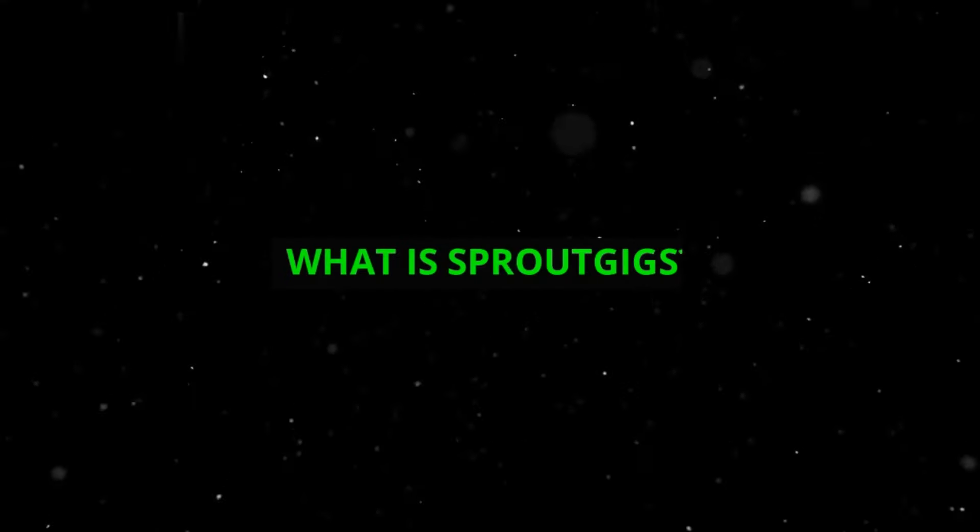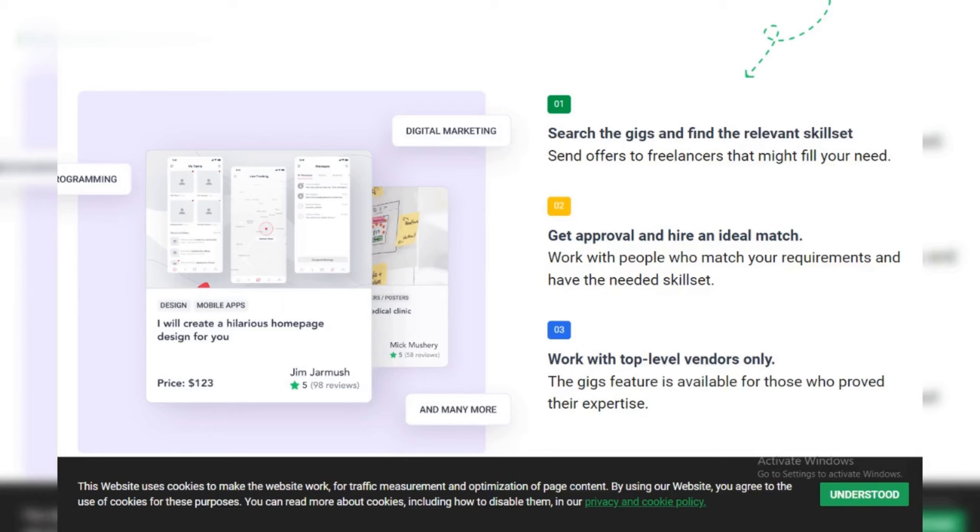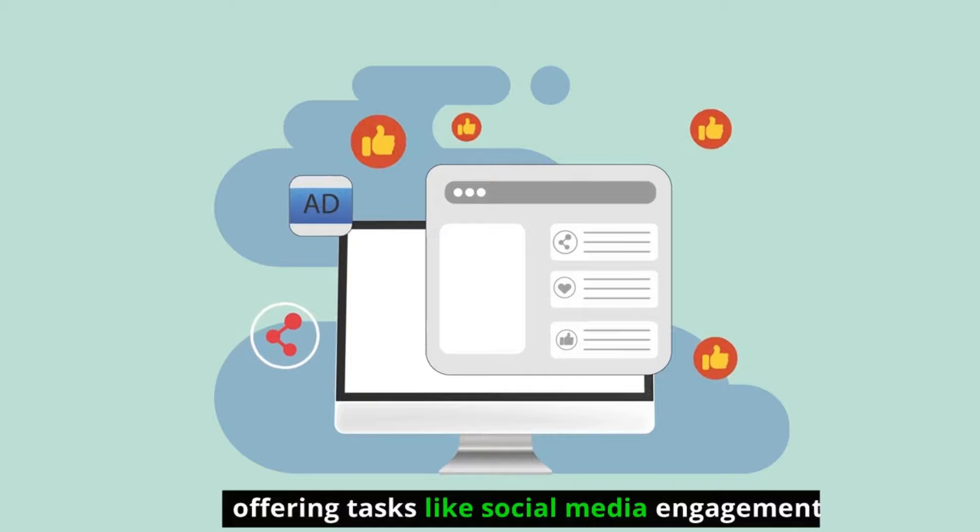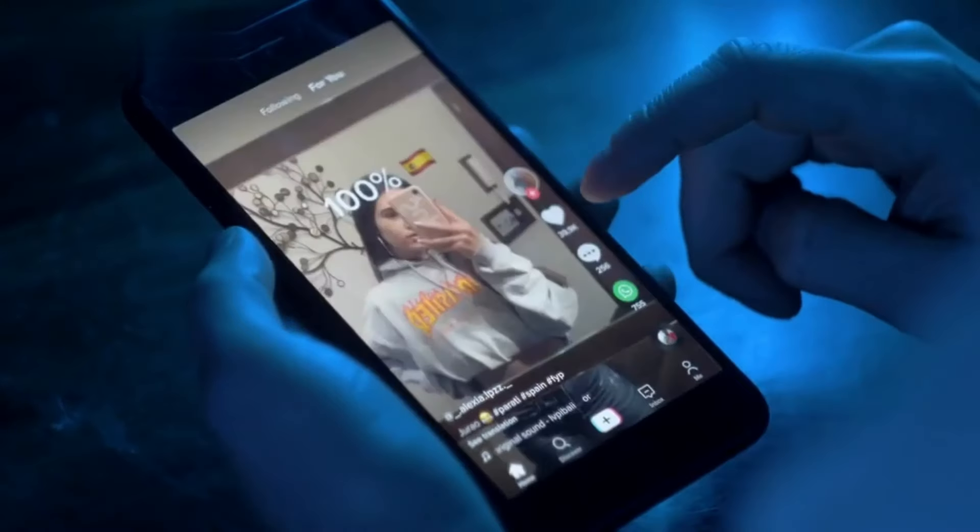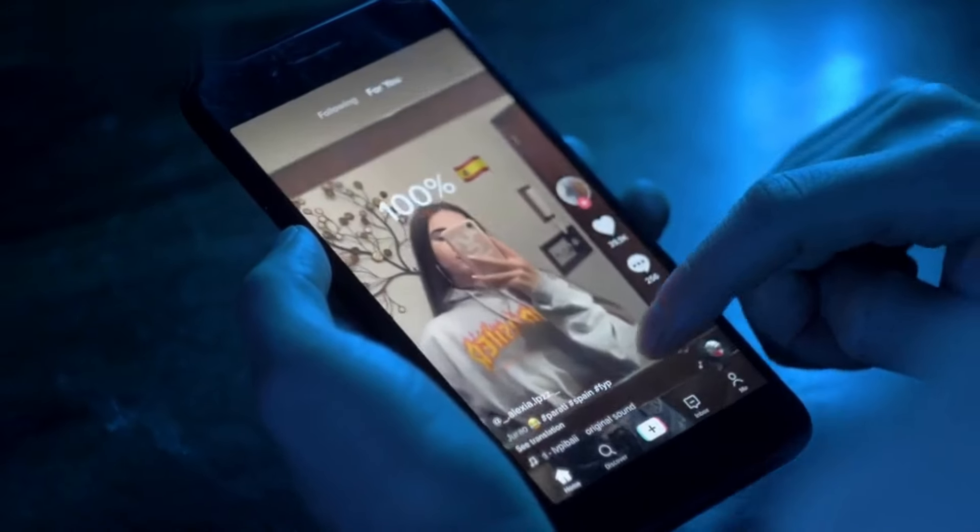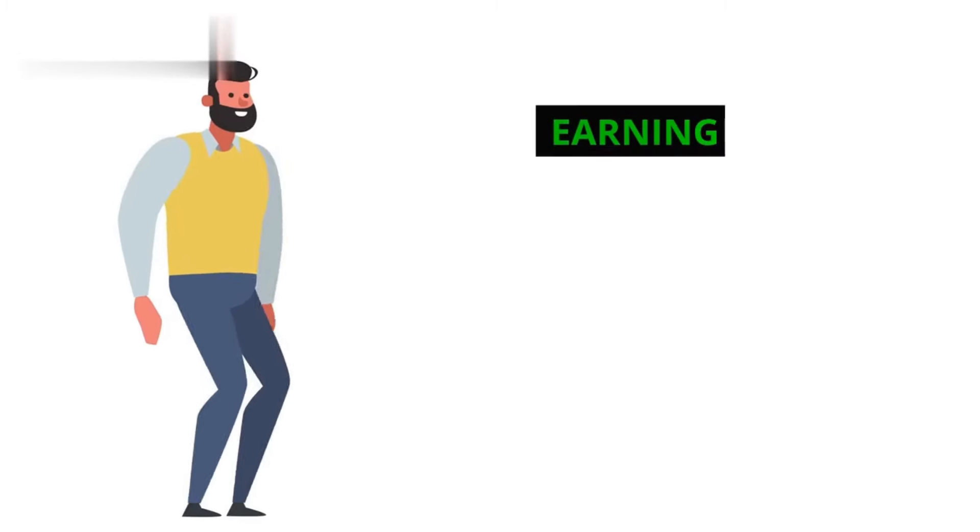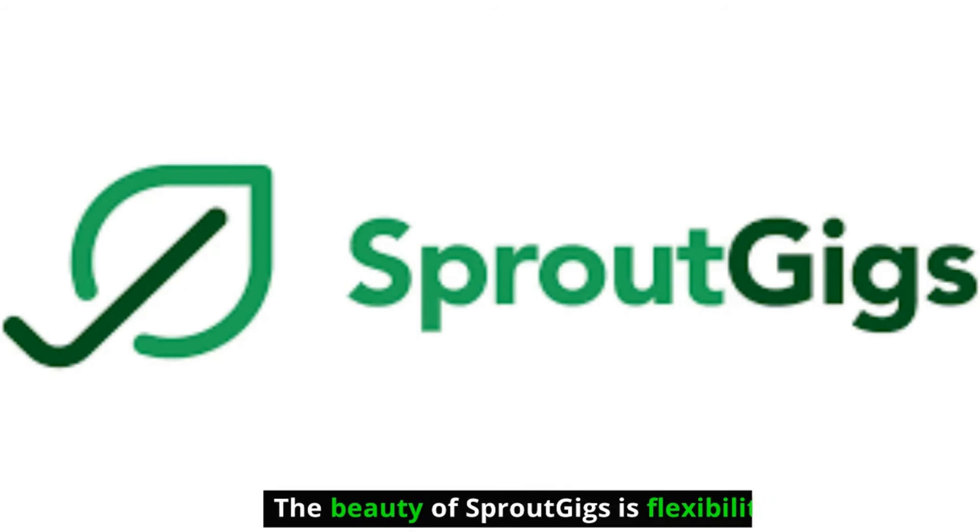What is Sprout Gigs? Sprout Gigs connects you with businesses needing quick, simple tasks done. It's like Fiverr for micro gigs, offering tasks like social media engagement, website testing, data entry, and even watching TikTok videos.